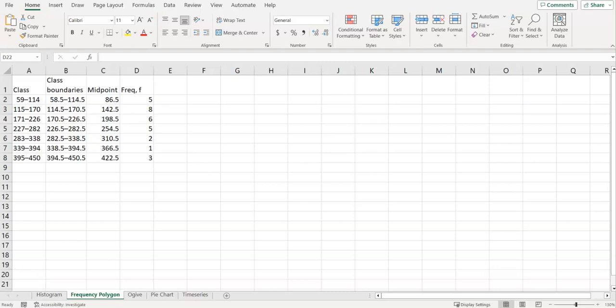This video will show you how to make a frequency polygon. This is a standard set of classes with a class width of 56. If you are unsure of your class width, you can always check the difference between your two starting numbers.